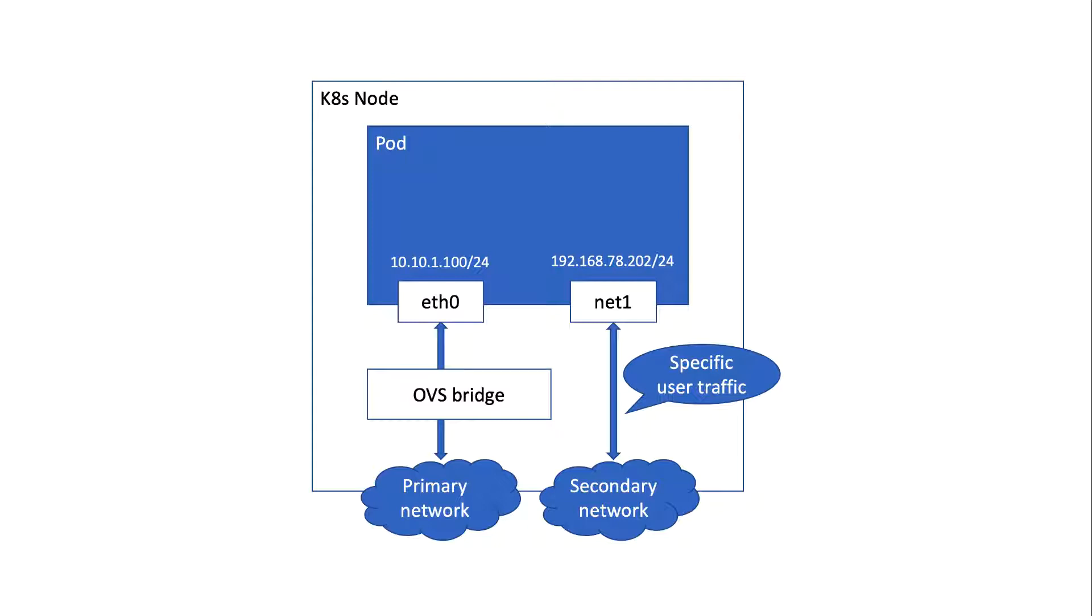For some use cases, multiple interfaces are desired. It is typically the case for service providers using Kubernetes clusters to deploy container network functions. In such scenarios, one may want to use the pod's primary network interface for control traffic and assign additional network interfaces, possibly with higher throughput, to move user plane traffic between network functions.